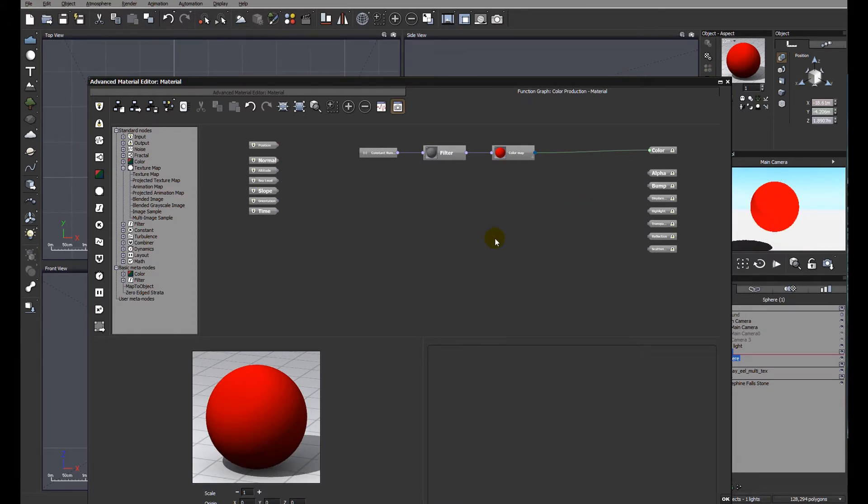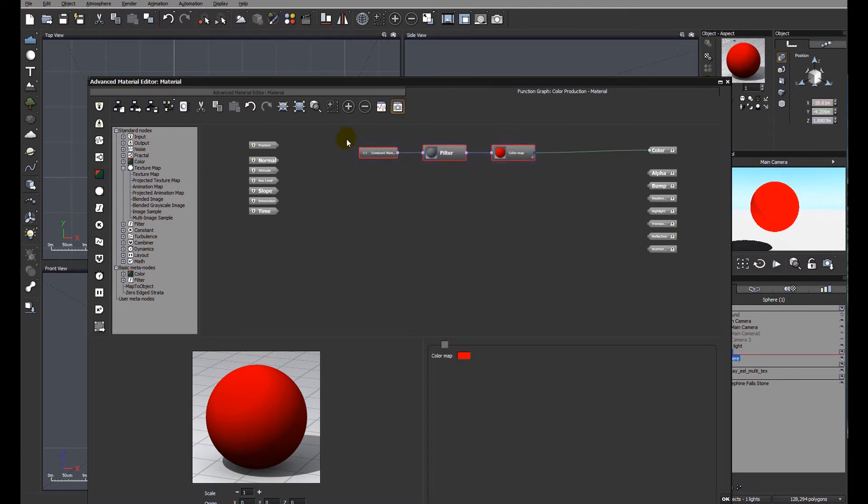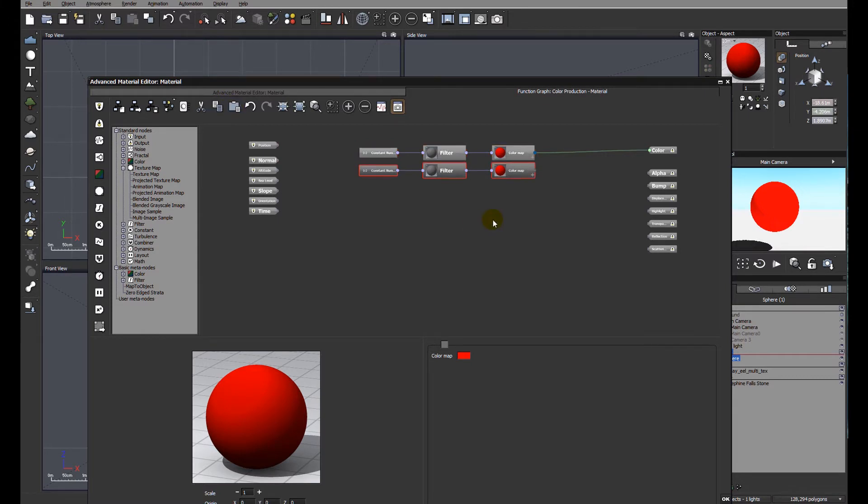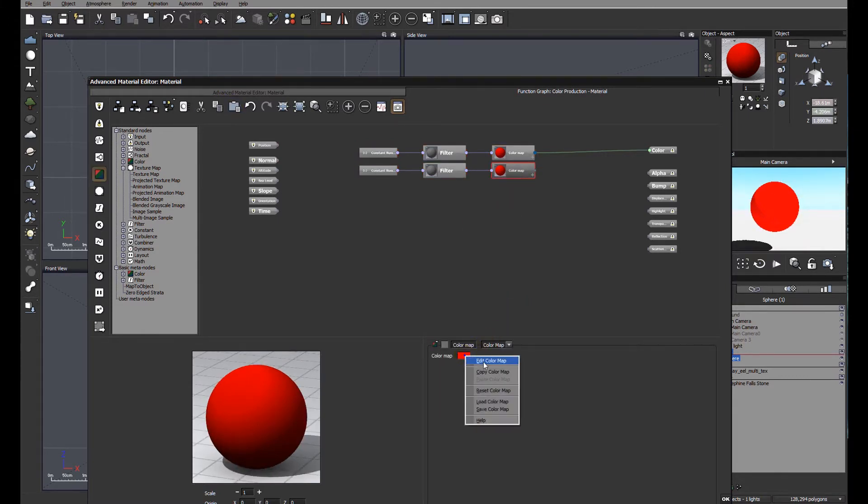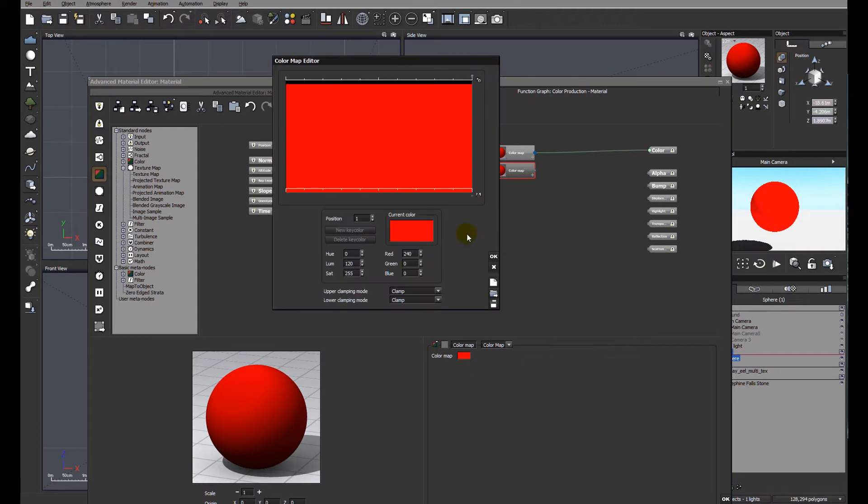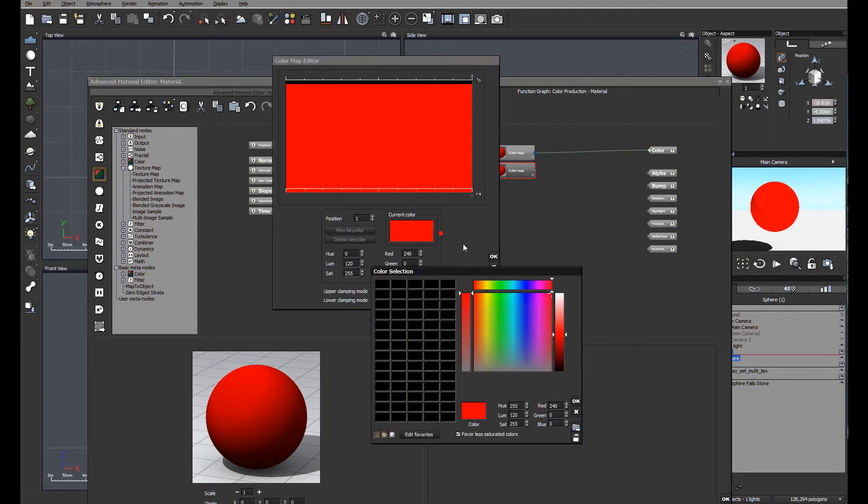We're going to look now at how we can make it two colors which can be blended. I'm going to click and drag a marquee around all the nodes, copy them and paste them. Let's edit the color map for this one. We'll make a fairly simple color but this time we'll go blue.